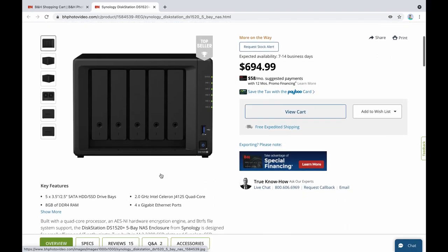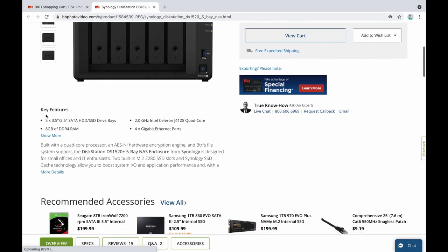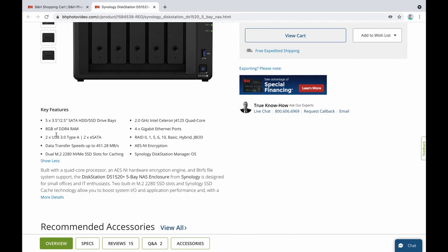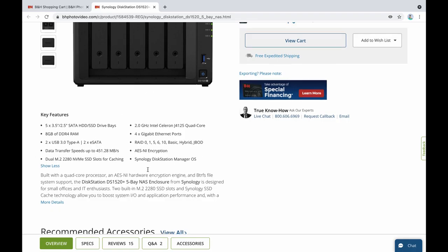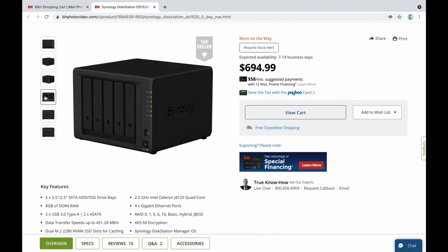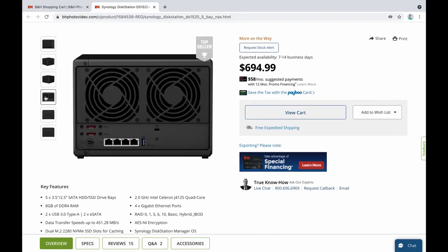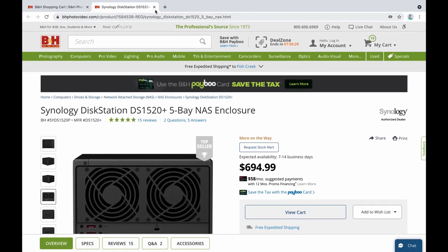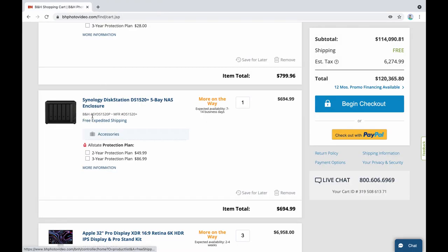So this one here has five bays for 3.5 inch SATA drives, it has a 2 gigahertz Intel Celeron CPU quad core, four gigabit Ethernet ports, 8 gigabytes of RAM. And I guess you guys can just see the rest of everything there. And it has as you can see all the ports in the back. I think it would do quite good for just storing stuff.